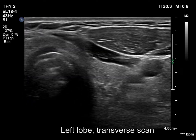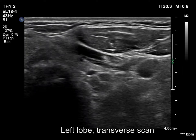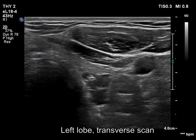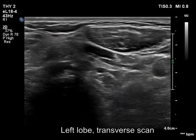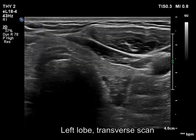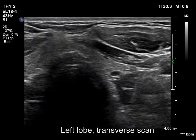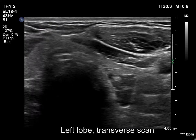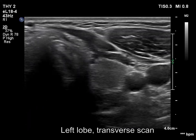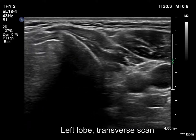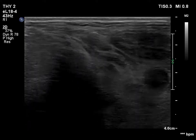We start the scanning from the upper part of the left lobe. Note another hypoechoic lesion in the ventromedial part of the lobe.